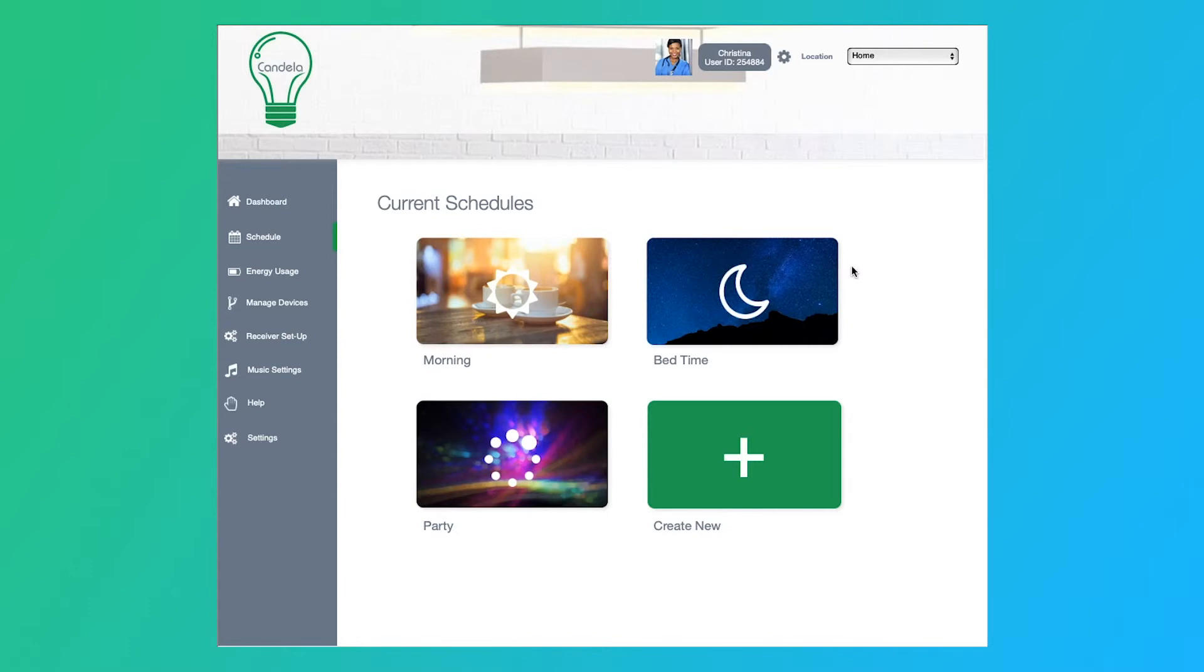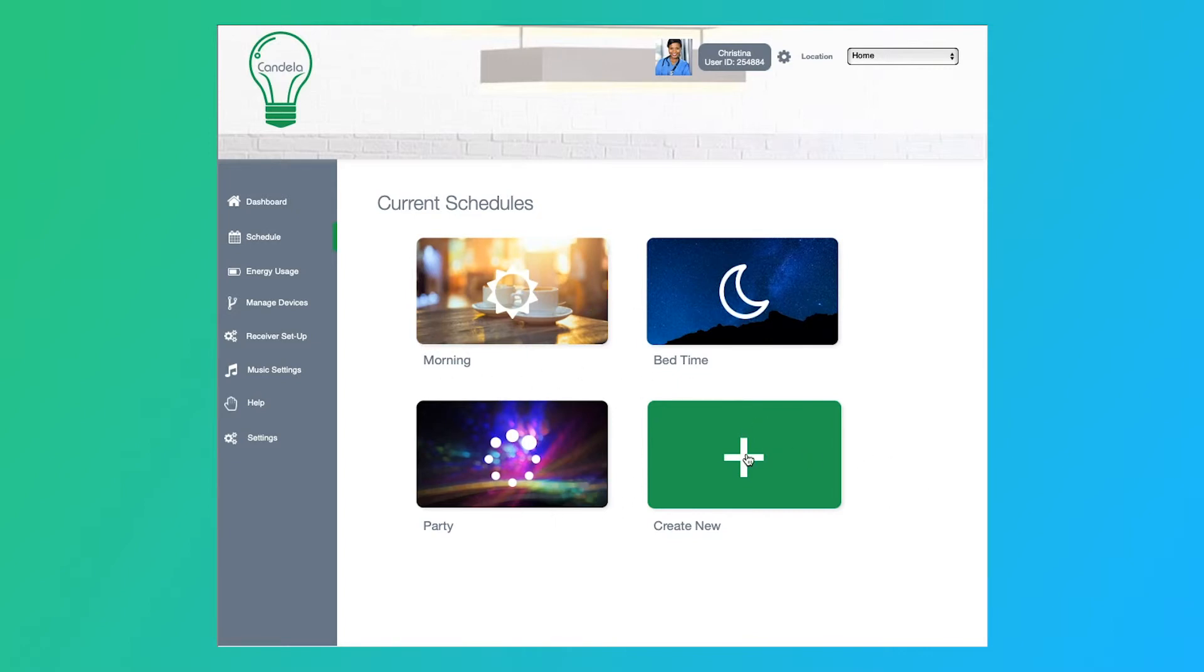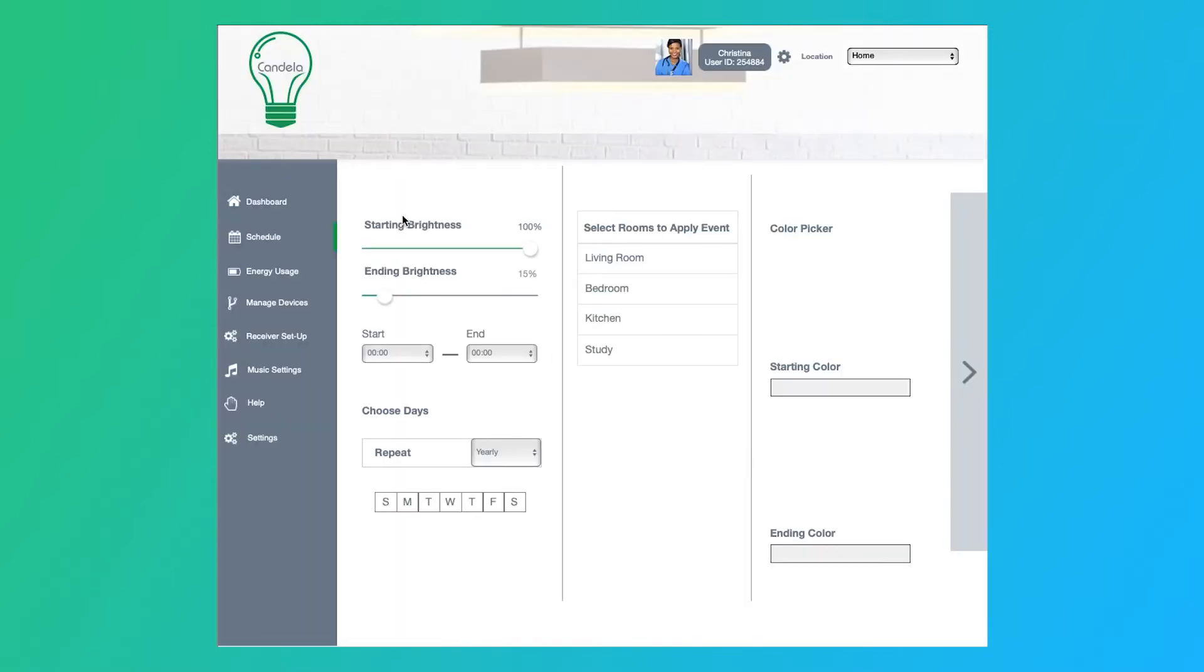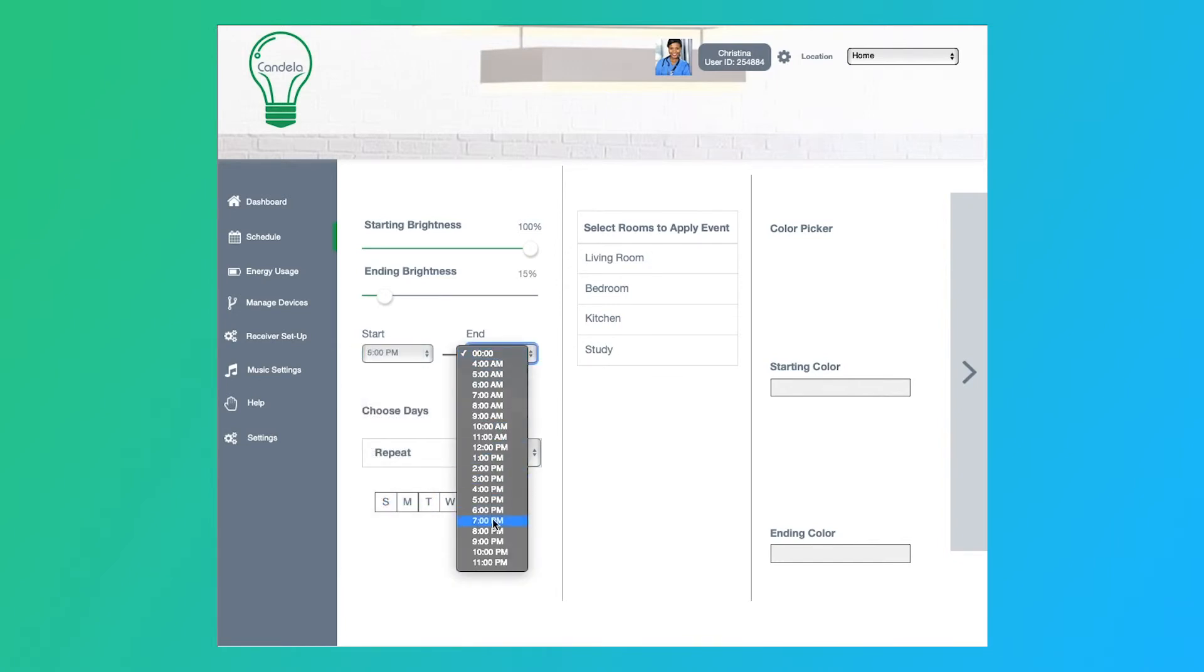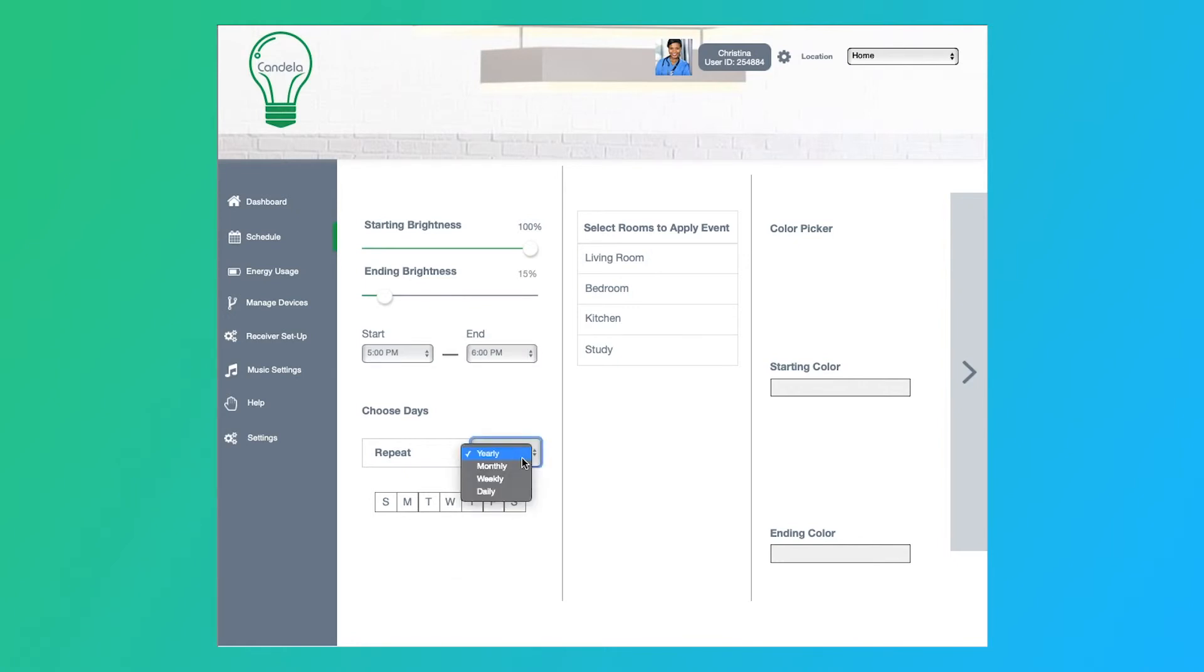So say you come home at five o'clock PM and as soon as you get through the door, you want it to turn blue, and you want the lights to go off at 5pm or something. This section allows you to do that. So we come in, we see the ones that we already have created, then we come here to create new option. So we go to create new, we set our brightness, we set the ending brightness, and then we have our start time. So we'll set the start time for, let's say, five o'clock, end time for 6pm.